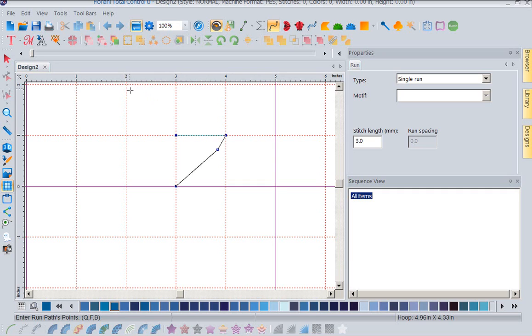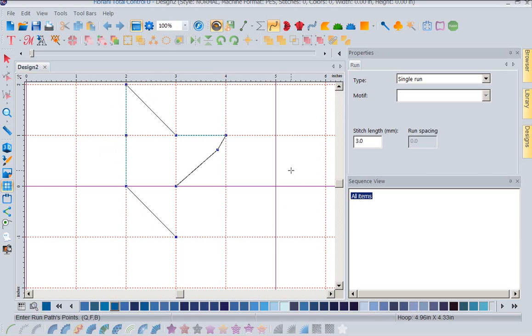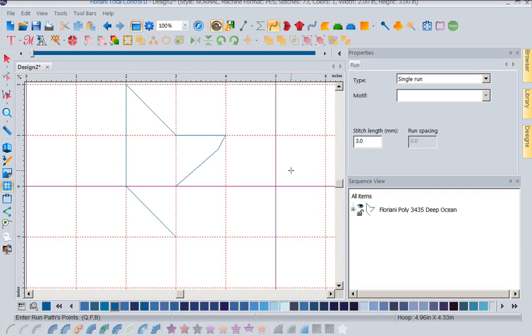You notice I'm not right on it, but it is grabbing it. Because it's going to snap to the grid that I have here. So this is a really wonderful feature when you're trying to do straight lines, you're trying to do nice sharp angles, having snap to grid is a wonderful feature.